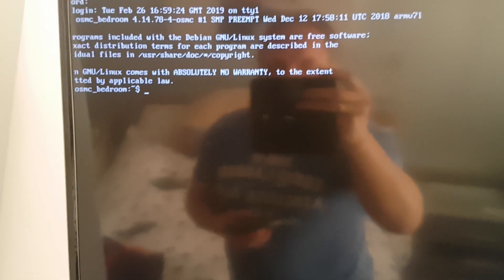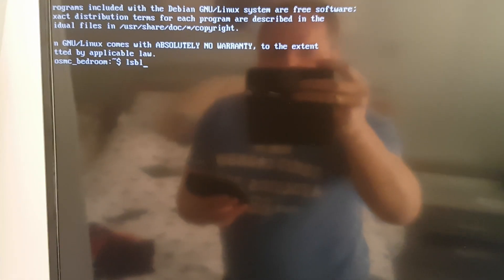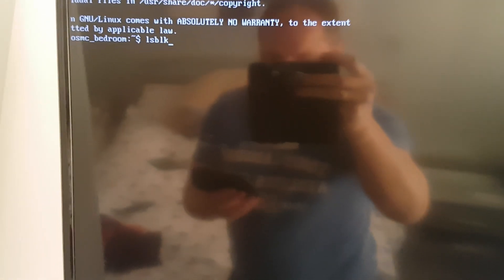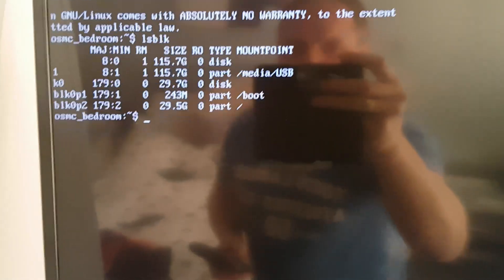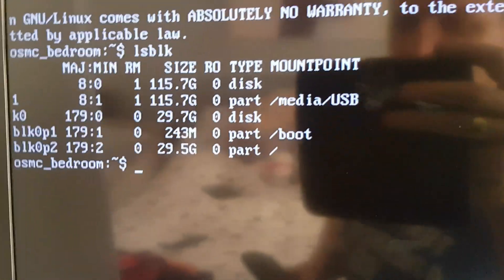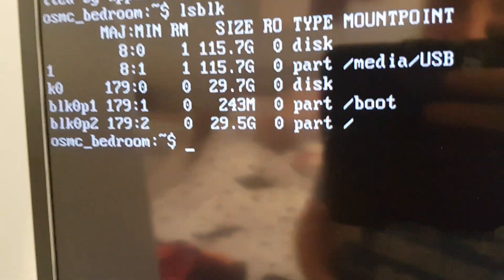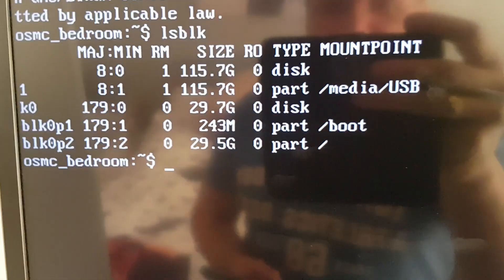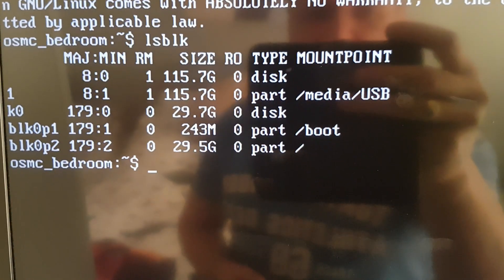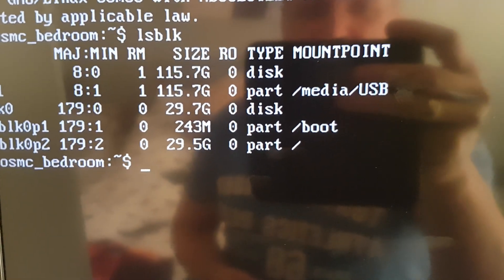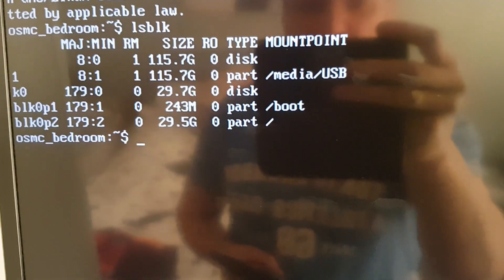Now we're going to just make sure that the memory stick is definitely in place and we're going to type LSBLK and we're looking for the size of your memory stick. Mine's 128 gigabytes and mine is mounted at media forward slash USB.